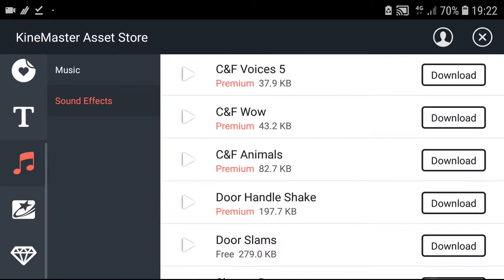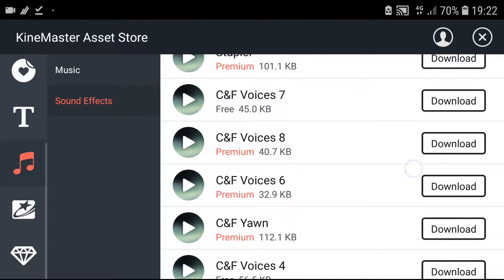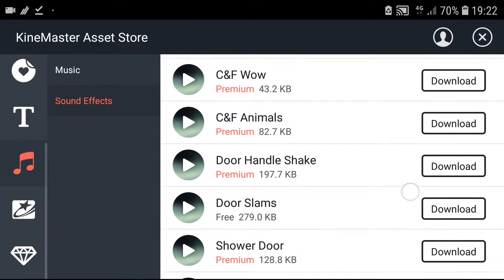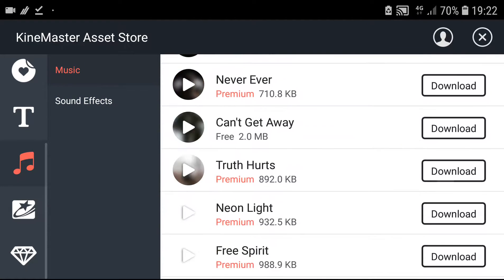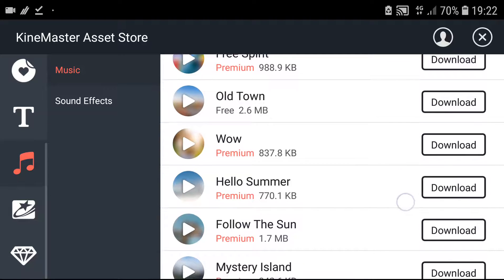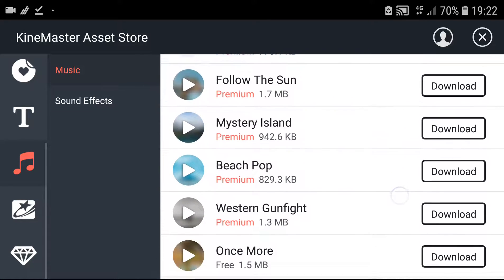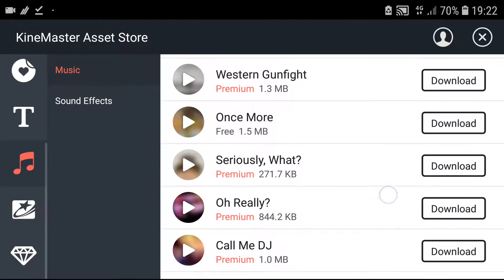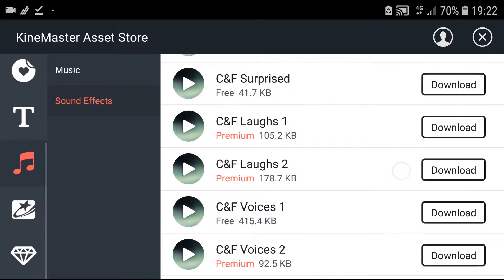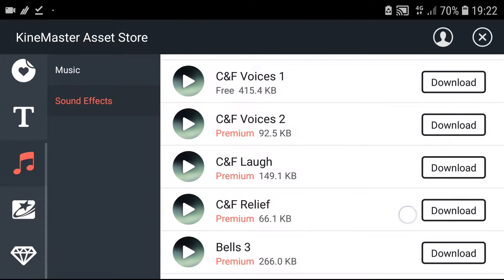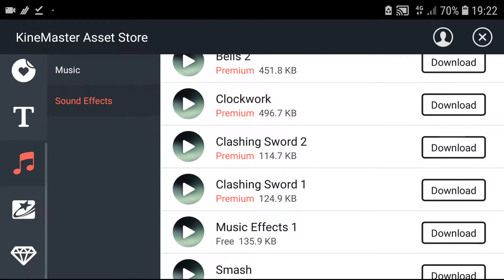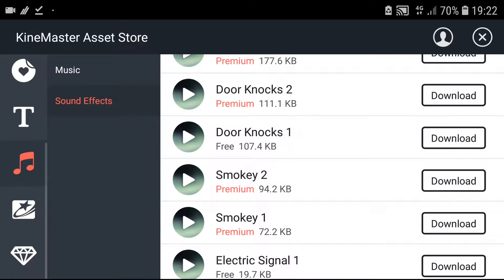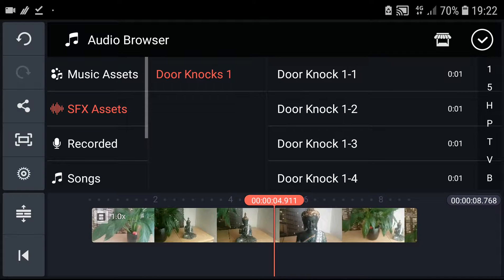Many of them are free but many of them also are premium. So let's go sound effects and voices. Let's just do door knock. Okay, let's install it. It's installed.